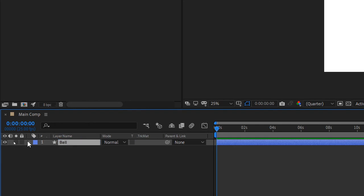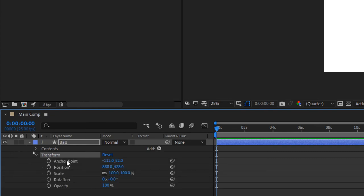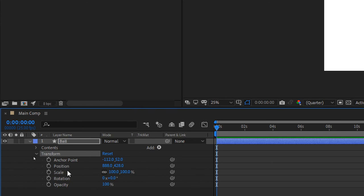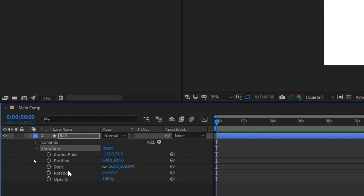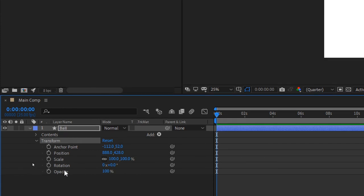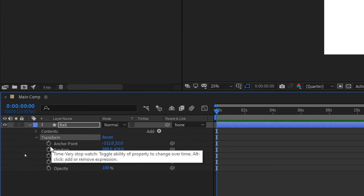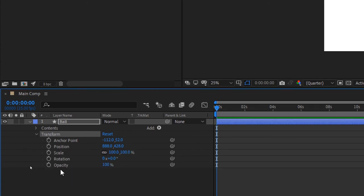On the left side of each layer there's a dropdown arrow. Opening it reveals the Transform properties: Anchor Point (point of rotation), Position (the ball's X and Y coordinates in the composition), Scale (the size), Rotation (angle), and Opacity (visible or invisible). In After Effects, every property with a stopwatch can be animated.